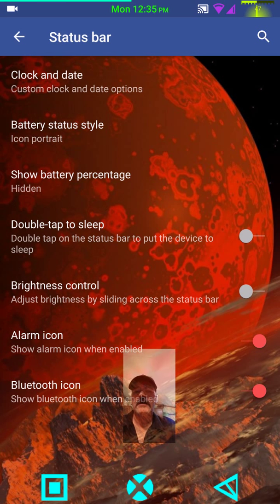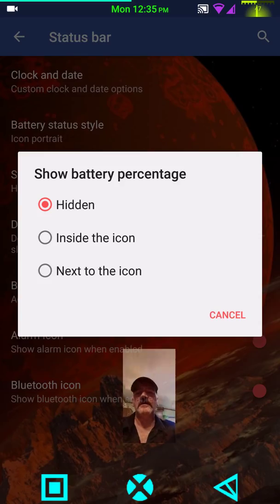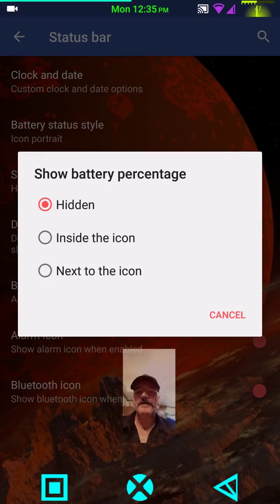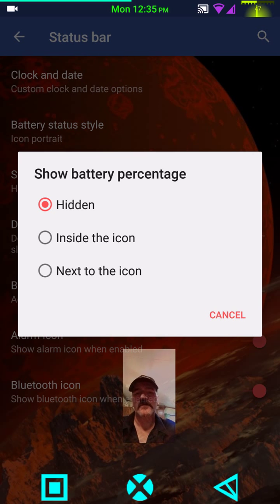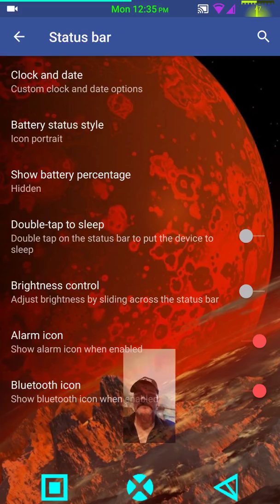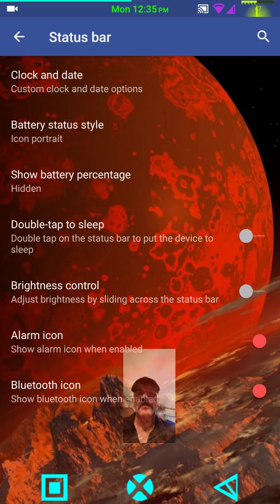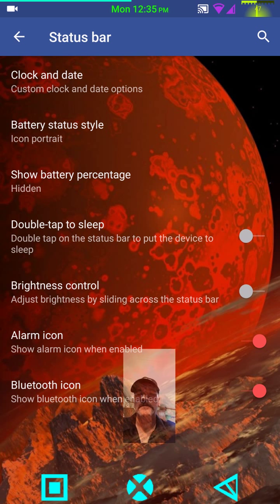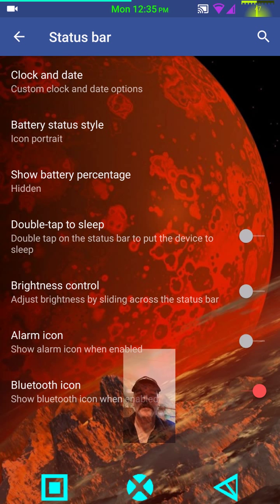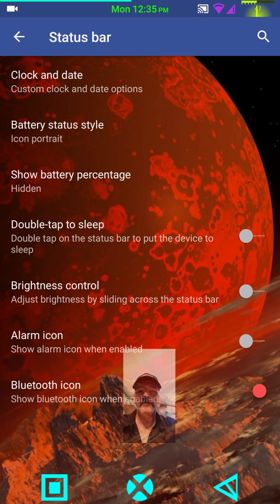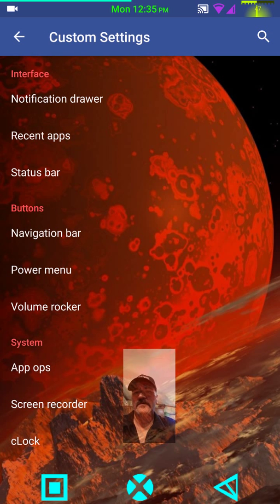Then you have your show battery percentage. It's hidden inside the icon or next to the icon. Right now I have it hidden because I'm running the three minute battery mod and I don't want it conflicting with that. So I just have it hidden for now. Double tap to sleep. You double tap on your status bar and it will put the phone to sleep. I don't use it, but it's there. Brightness control by sliding across the status bar is there. Alarm icon and then your Bluetooth icons. You can choose to have them show in your status bar when enabled if you like.